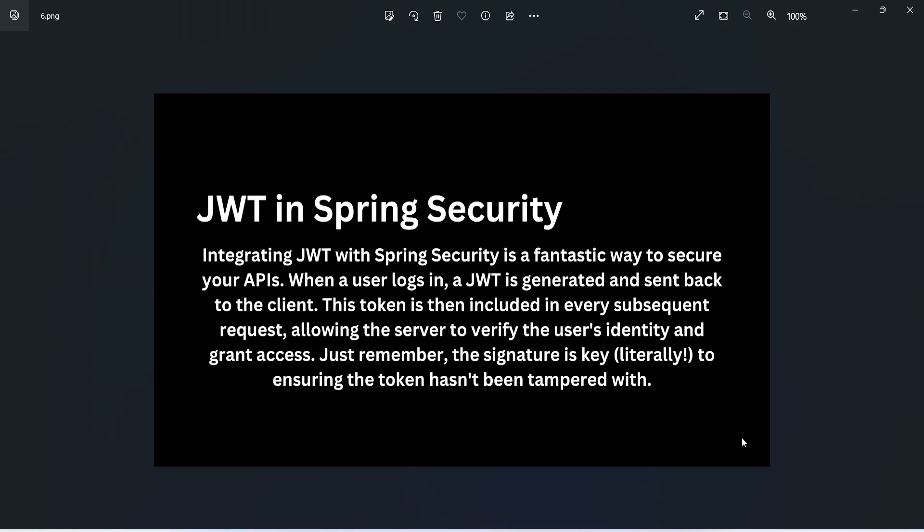Integrating JWT with Spring Security is a fantastic way to secure your APIs. When a user logs in, a JWT is generated and sent back to the client. This token is then included in every request, allowing the server to verify the user's identity and grant access.